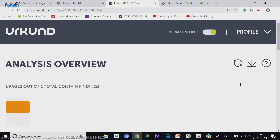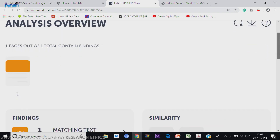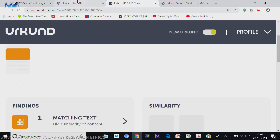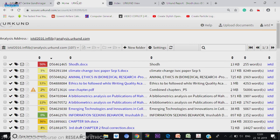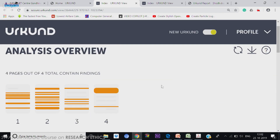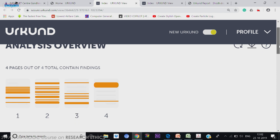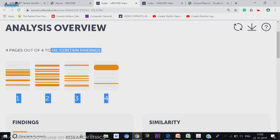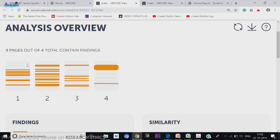If 5 pages are there, I will just take a report which is significant — this is one page with 10 to 15 pages. Let me take you into the new interface report. The report is there. Now, analysis overview — this is having 4 pages. If you look at 4 pages, there are 4 total content findings.